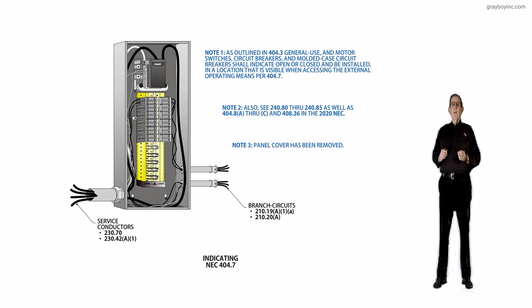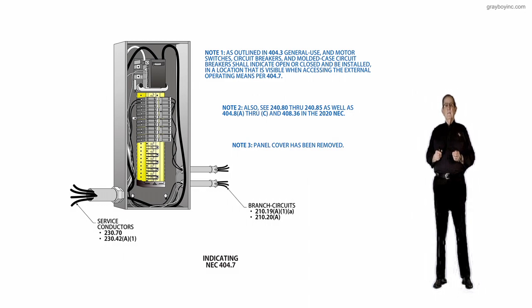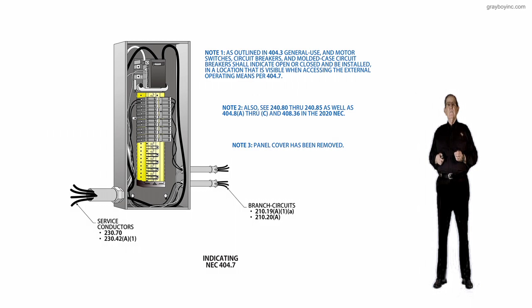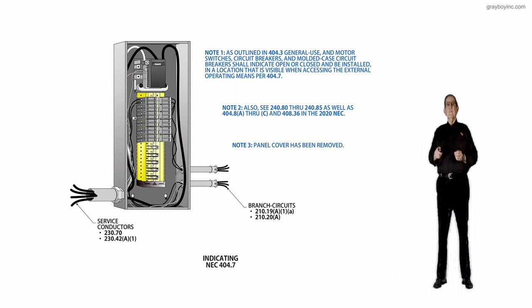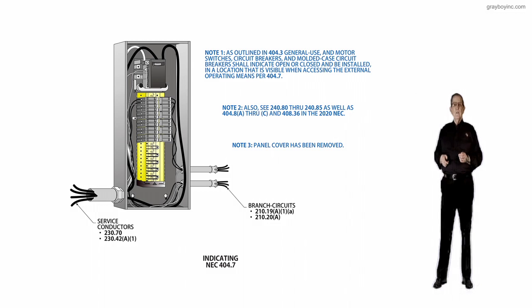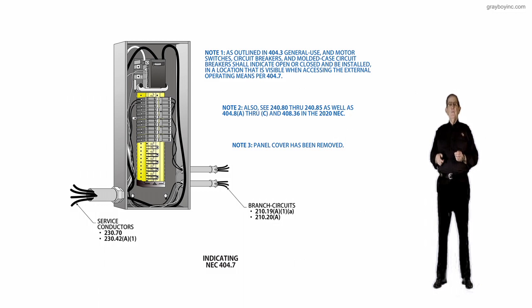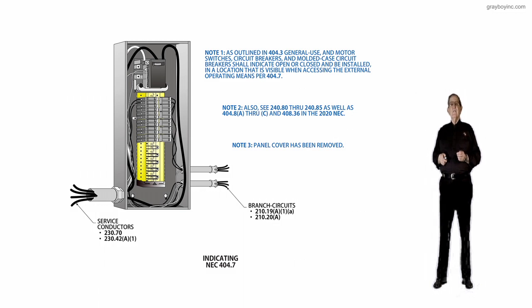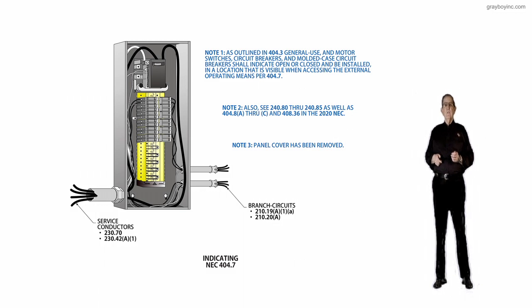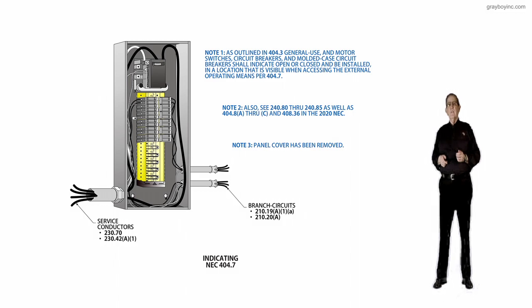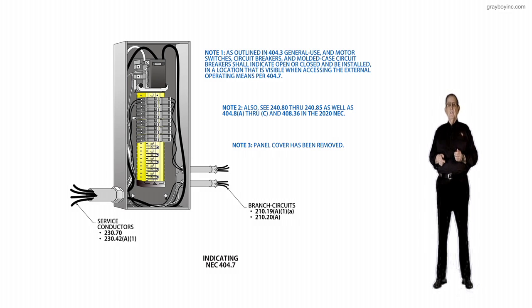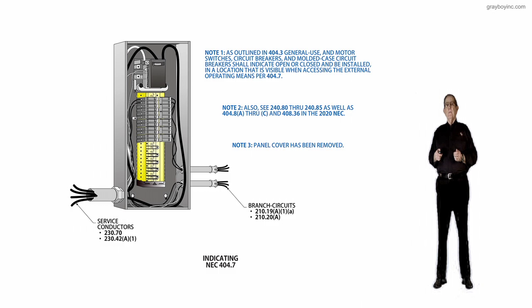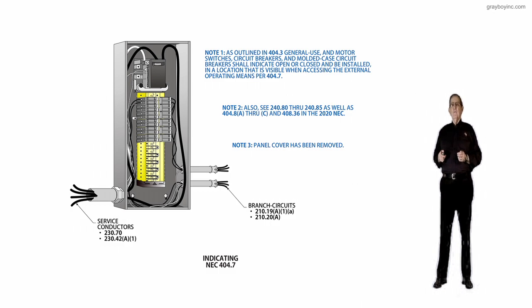First of all, we see the service entrance conductors to the left of this panel board. We know 230.70B allows this single main here. And 230.42A1 sizes the conductors based on continuous or non-continuous load. On the load side to the right where you see the circuits going out in the conduit, these are branch circuits.